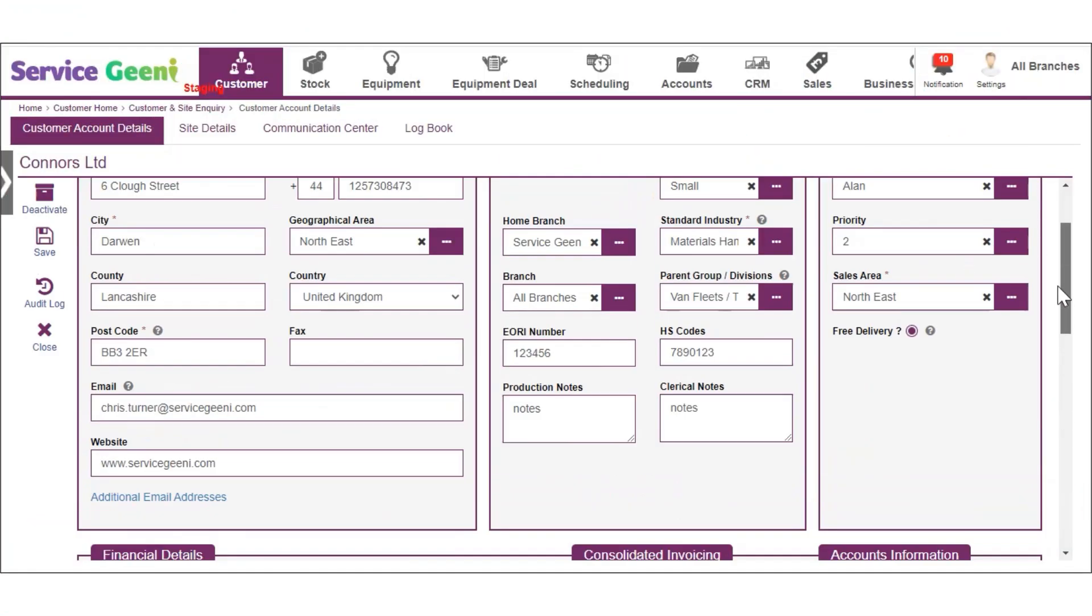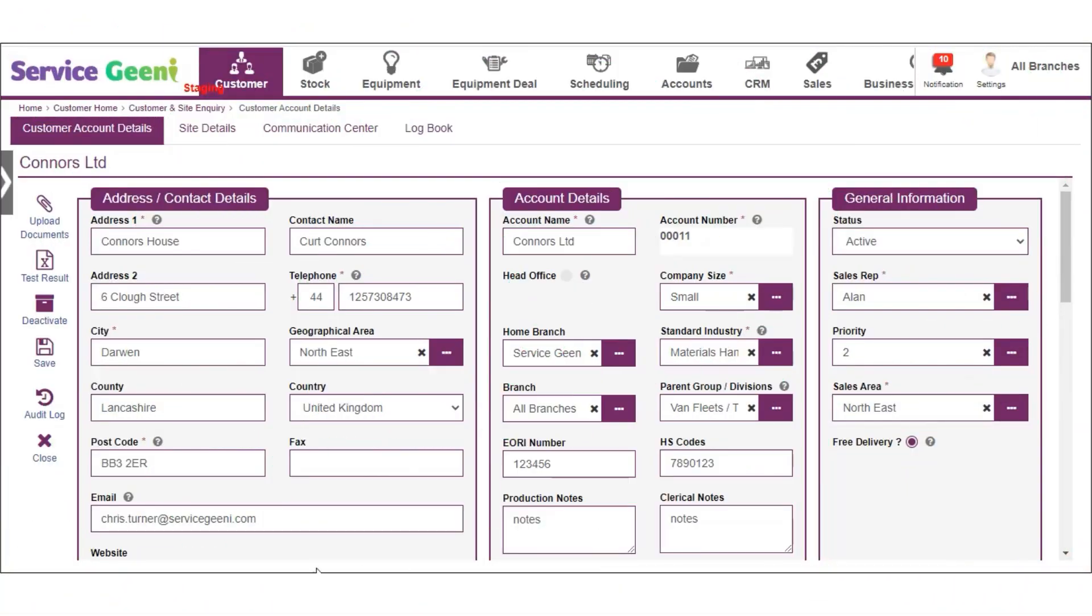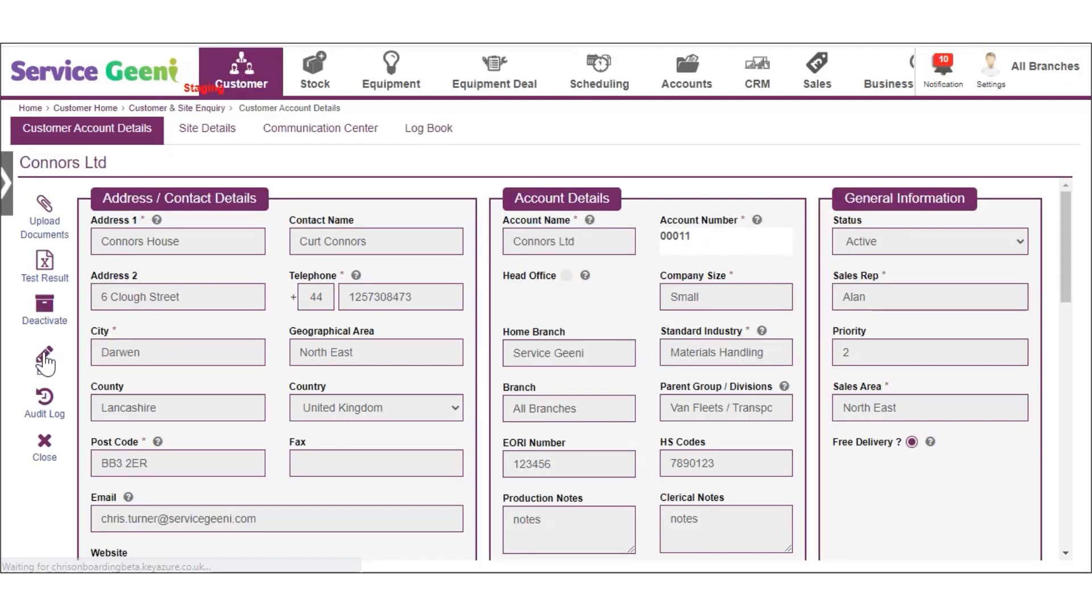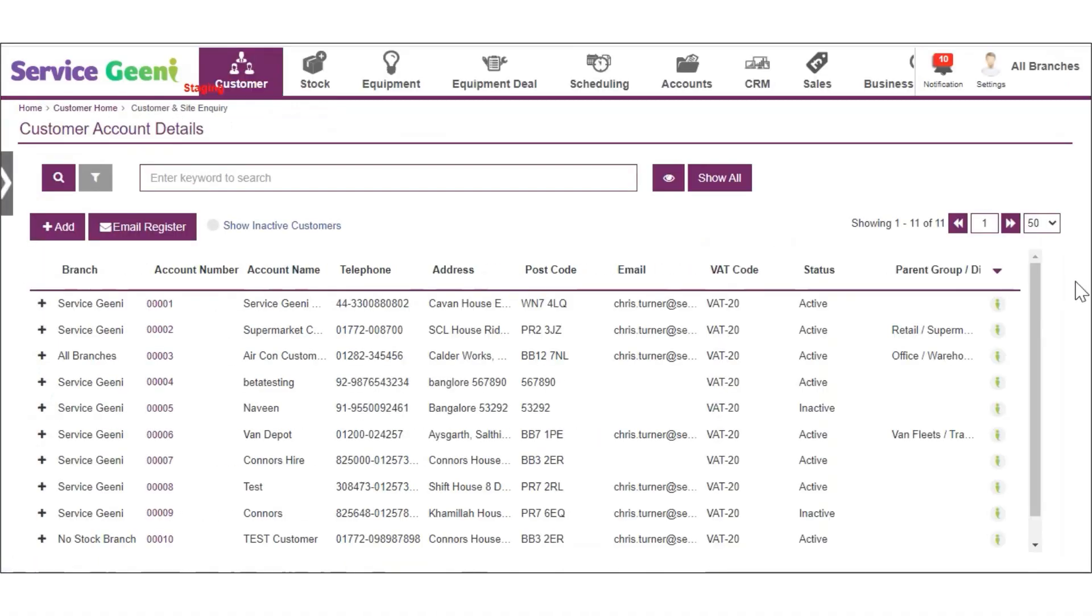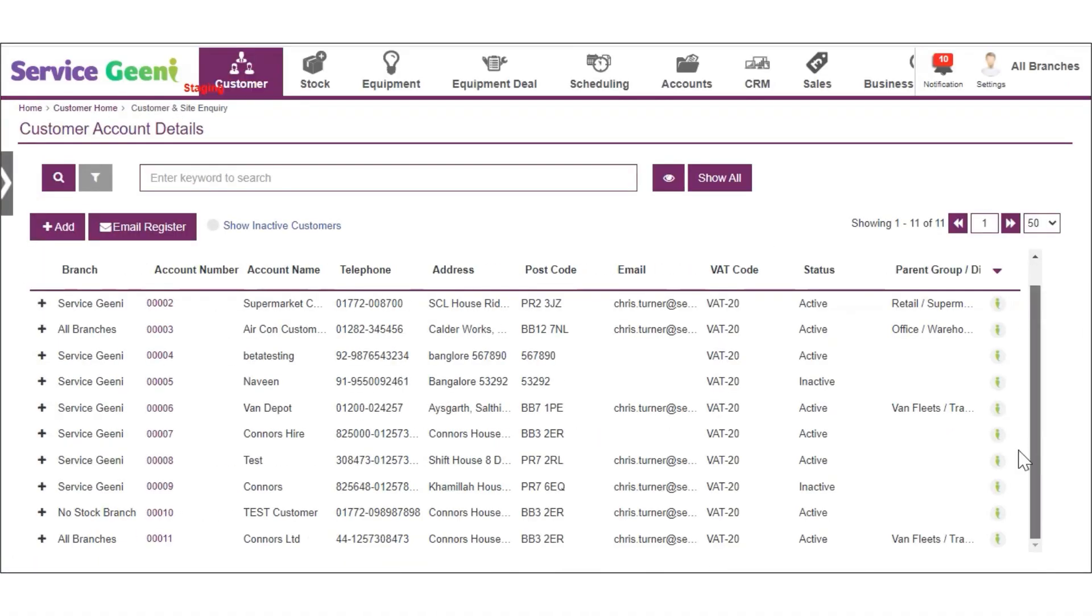When you have filled out all the sections of the form, scroll back to the top to save the customer record. Click the icon on the left and your new customer will be raised.